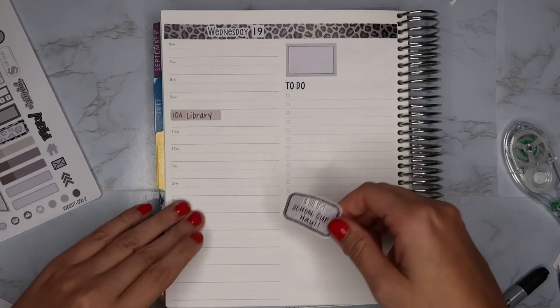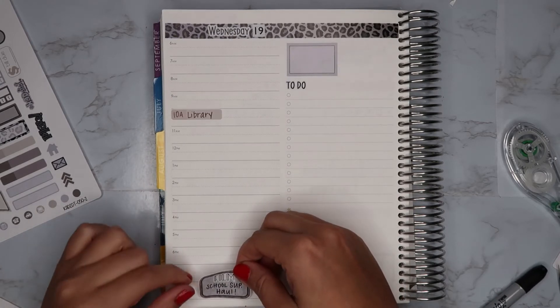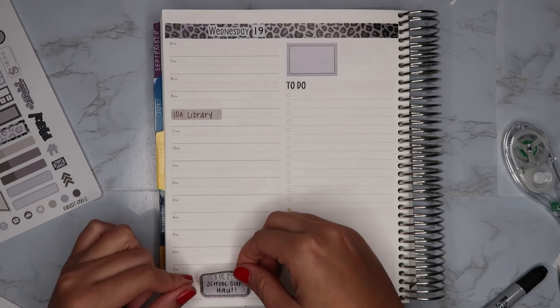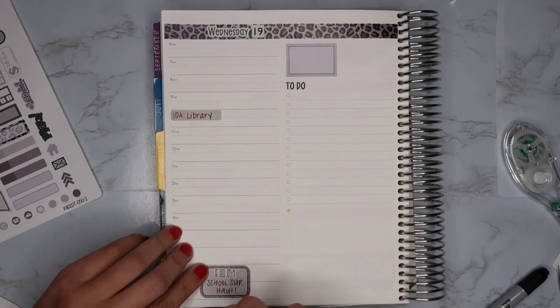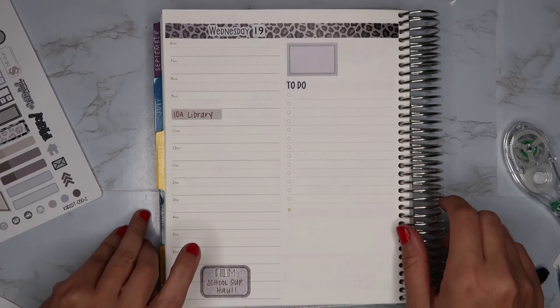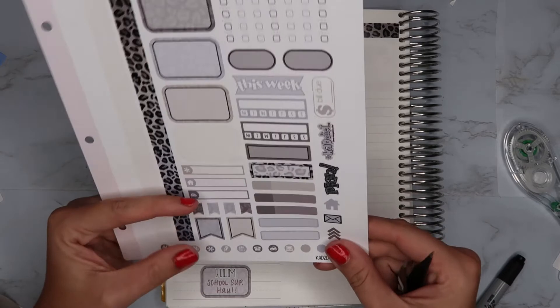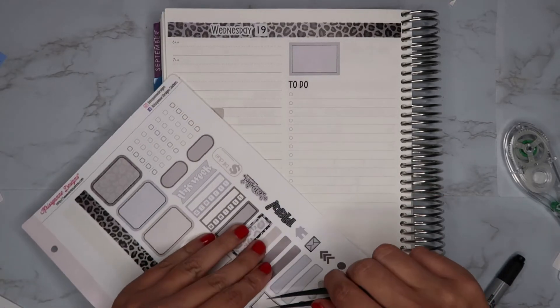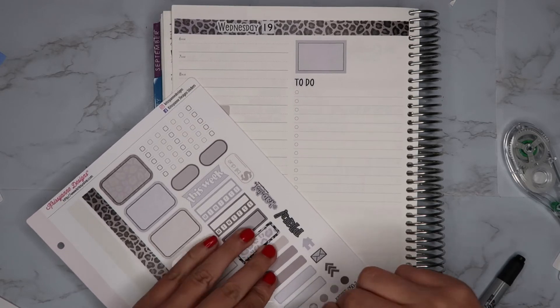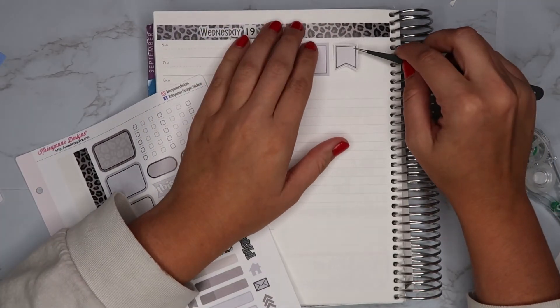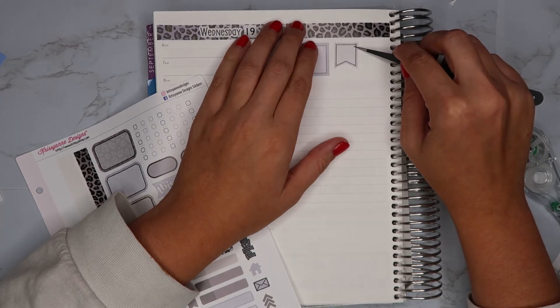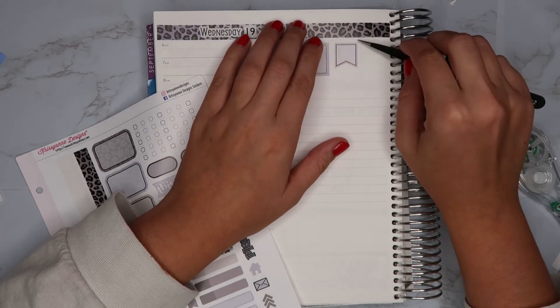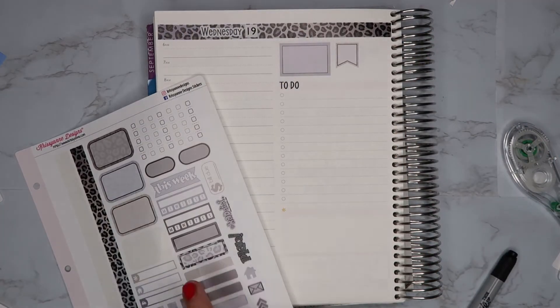So the one good thing about these Christy and Design stickers is they come up so easily without ripping your paper. As the previous days I was using a flag to mark my weather so I'm going to do the same here, and then I'll figure out what to put here. These flags are a little bit bigger. That's okay, maybe I can just write the weather here and put that little doodle sticker there.